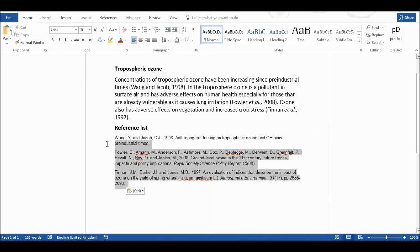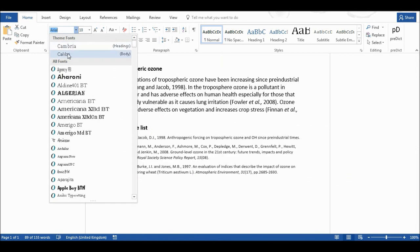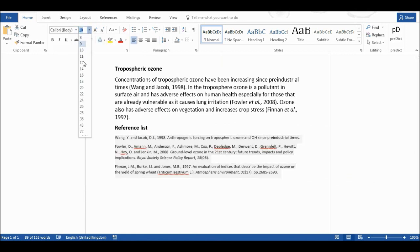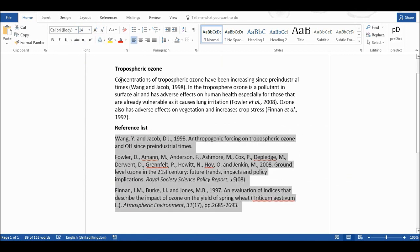I'm going to highlight these and I'm going to change the font and the font size so it matches the text.